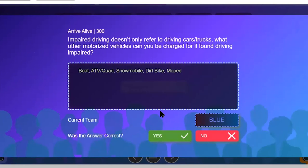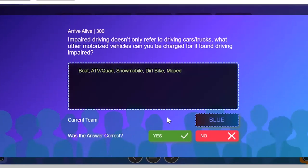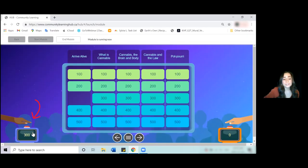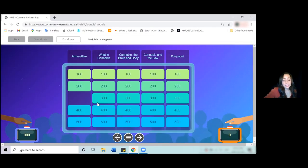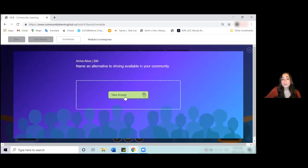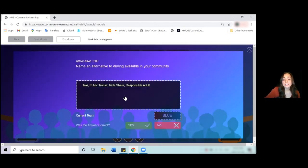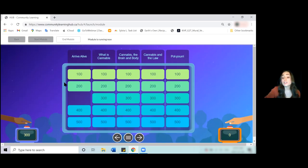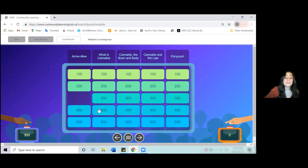And once they answer, check and see if it's right. If it's incorrect, you'll hit no. And if it's yes, it will automatically add the points at the bottom here. Now, if they go to answer a question and they get it incorrect, you're going to notice that the question stays there. It doesn't disappear anymore, leaving it open for the other team to then answer that question already knowing the answer.